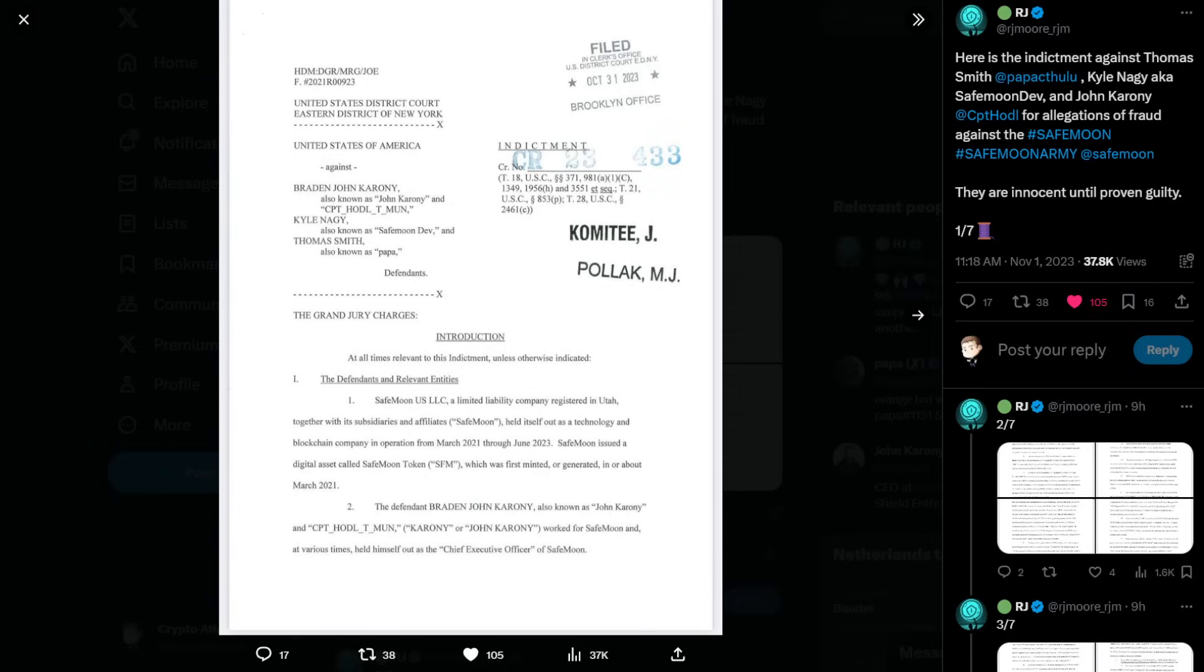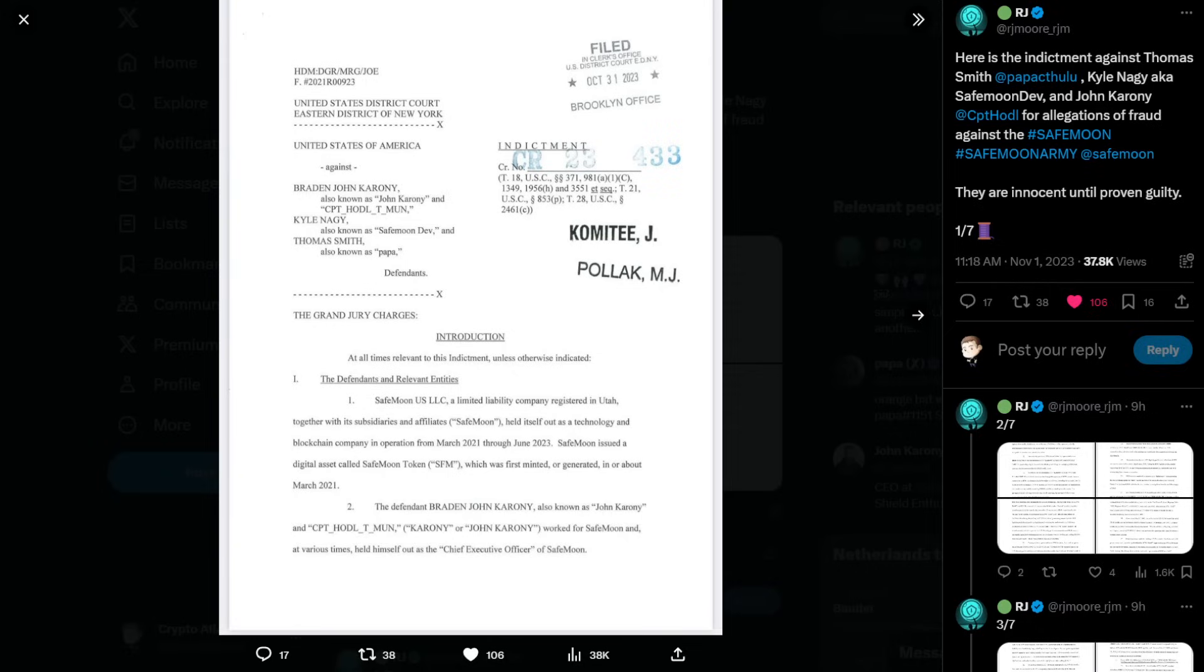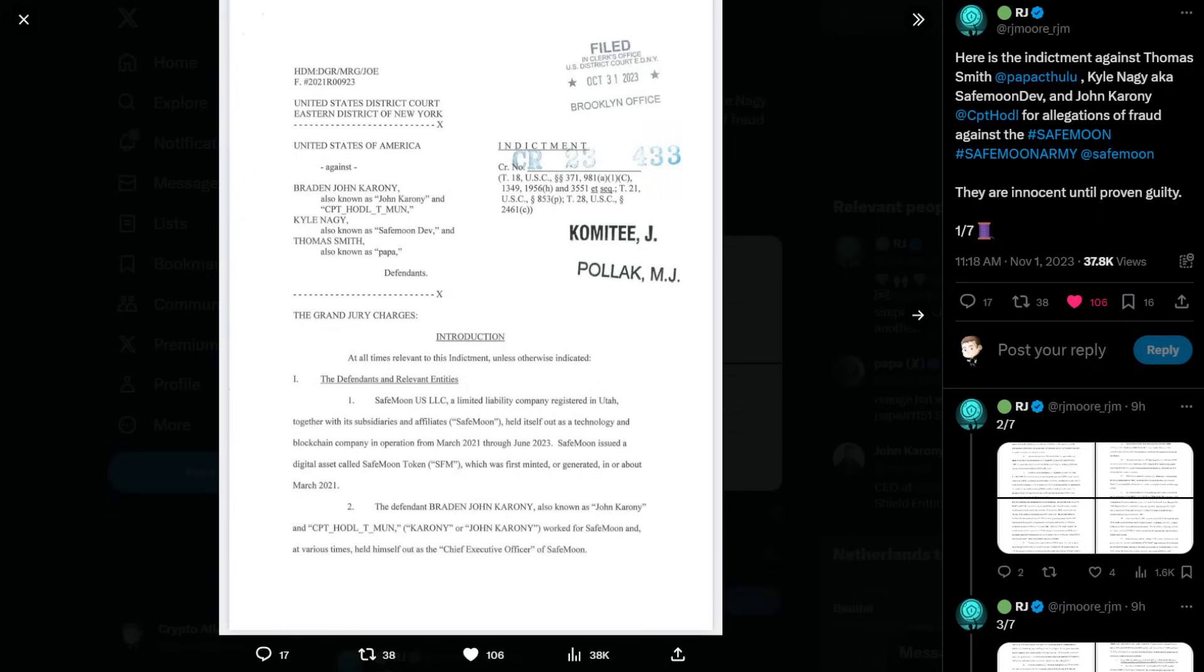The grand jury charges: At all times relevant to this indictment, unless otherwise indicated, the defendants and relevant entities. So the first part, SafeMoon USLC, a limited liability company registered in Utah together with its subsidiaries and affiliates, SafeMoon, held itself out as a technology and blockchain company in operation from March 2021 through June 2023. SafeMoon issued a digital asset called SafeMoon token or SFM, which was first minted or generated in or about March of 2021. The defendant, Braden John Caroni, also known as John Caroni and Captain Hoddle T-Munn, worked for SafeMoon and at various times held himself out as the chief executive officer of SafeMoon.